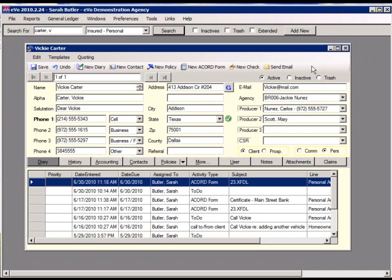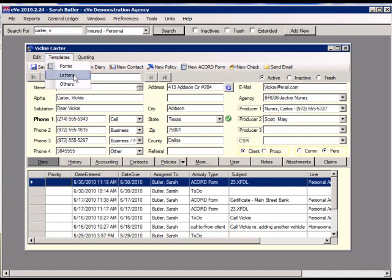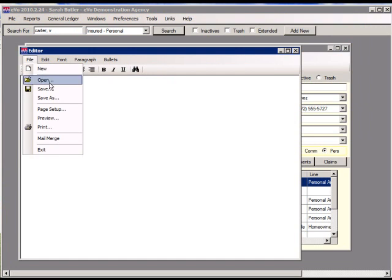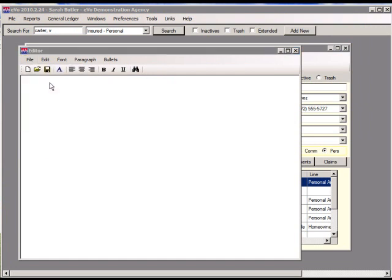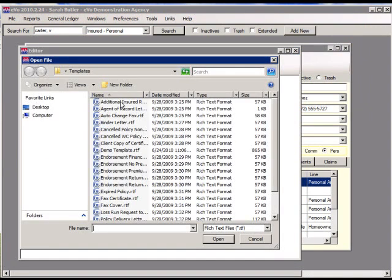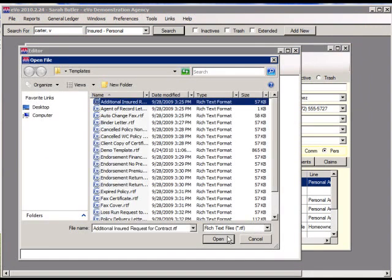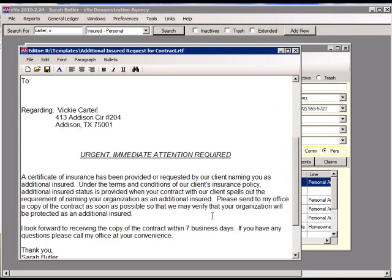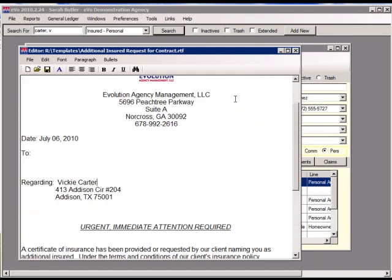Under the contact, you can either create a new blank letter or open and use a template that EVO comes preloaded with. The template will automatically merge in information from the contact record, such as contact information and policy information. A single letter can be created from a contact record, or a batch mailing can be made, or a batch of letters can be created using the marketing report. After printing, letters are automatically saved as a diary.